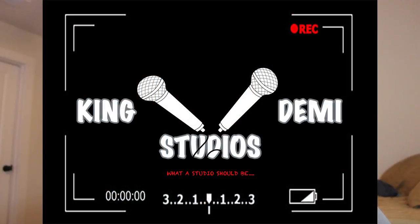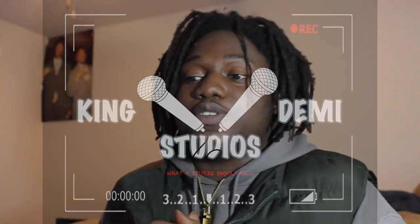Hello there, my name is Oluwadimlade Akinshilo from Kingdami Studios located in Los Angeles, California.